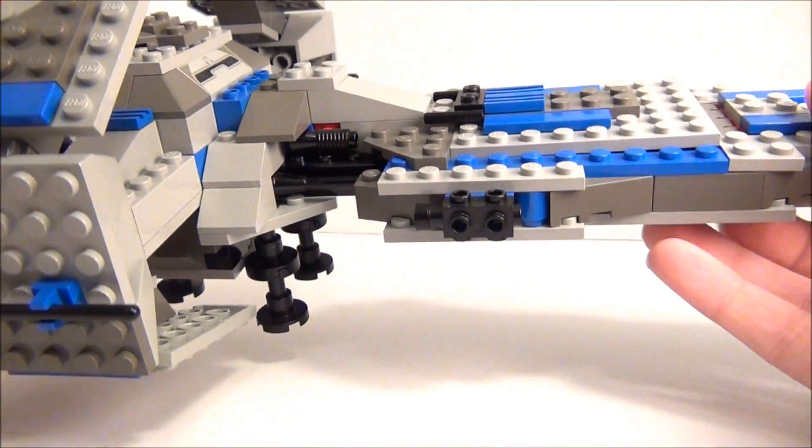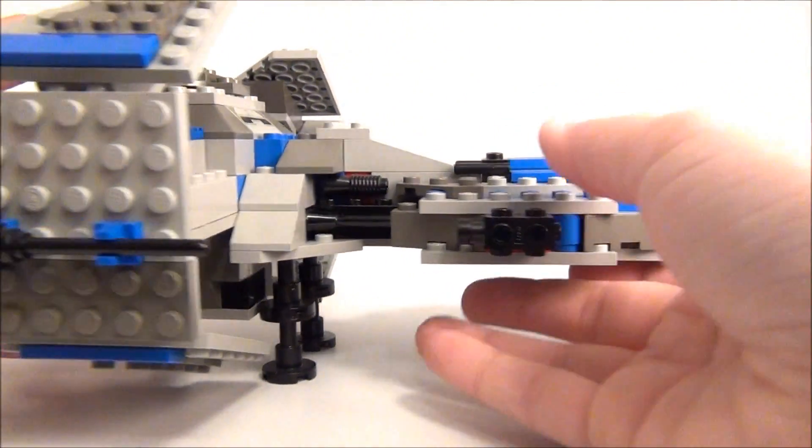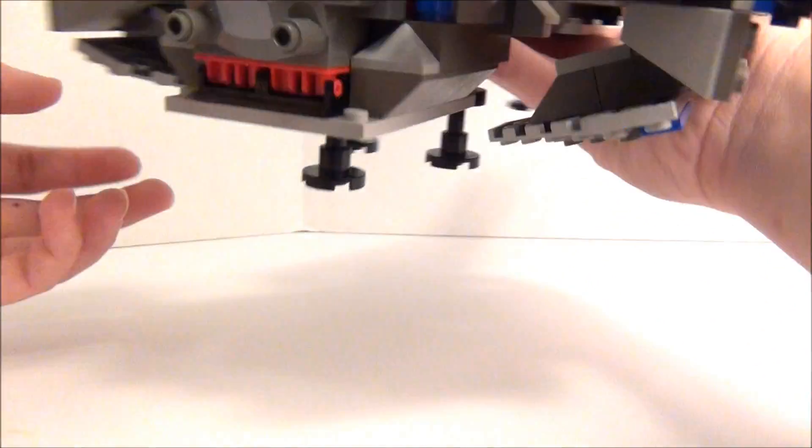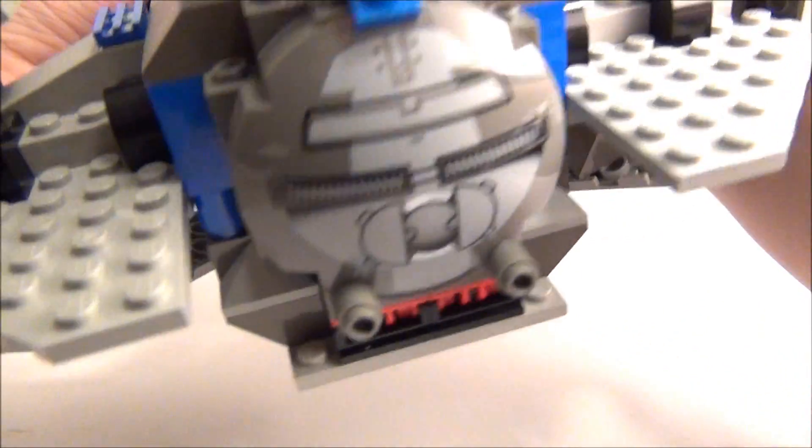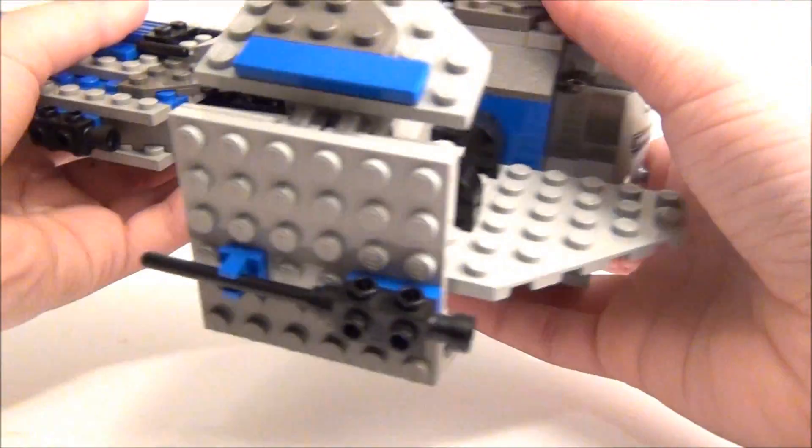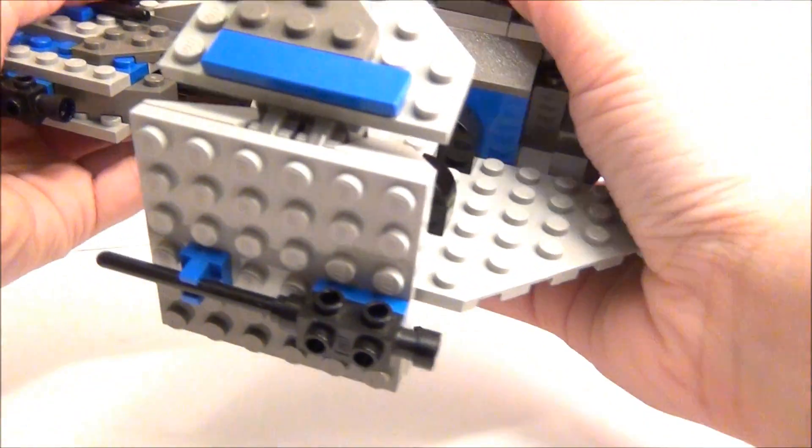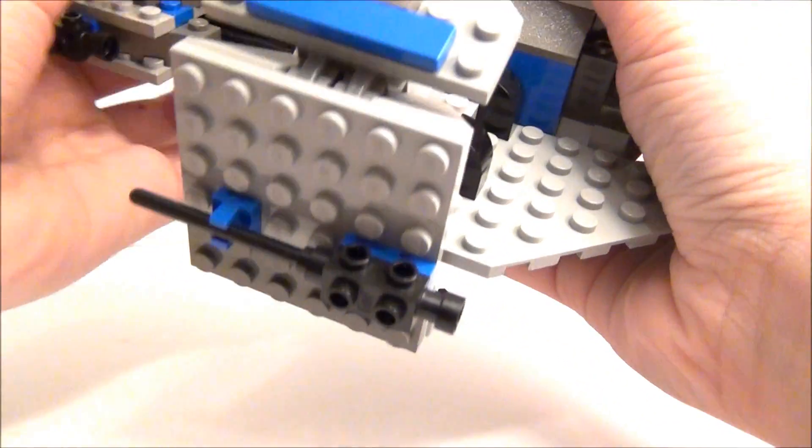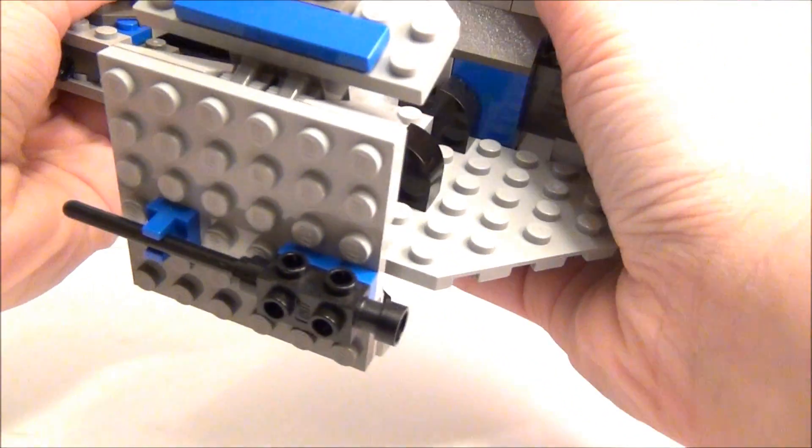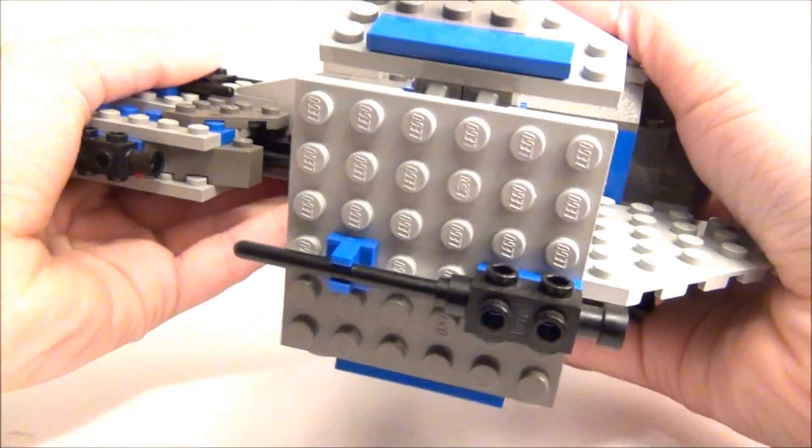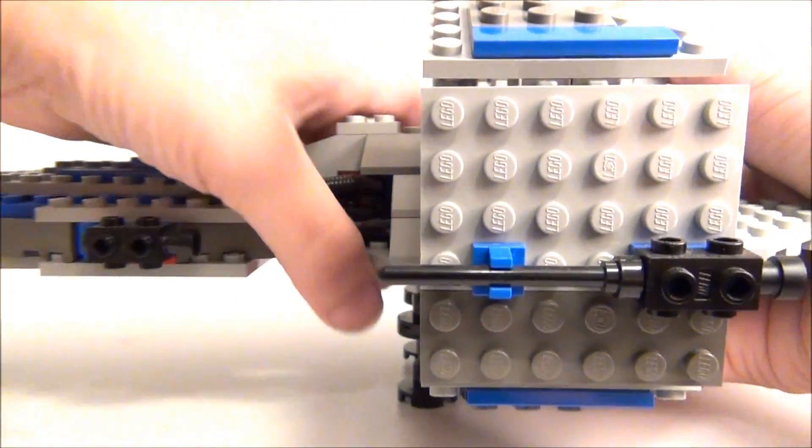And they actually designed this set to where you could pull it apart to have a separate transport vehicle. Let's see if I can take this apart without actually breaking the set.